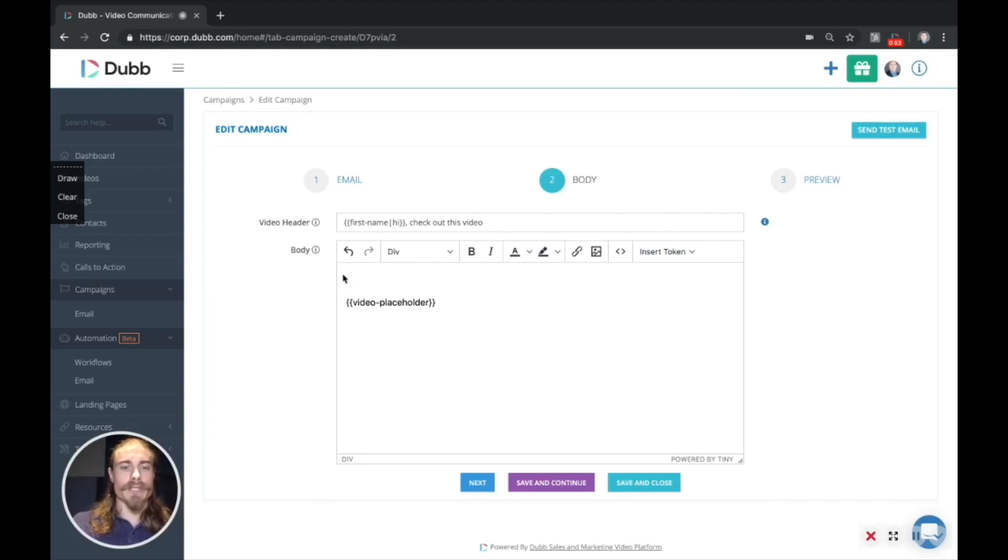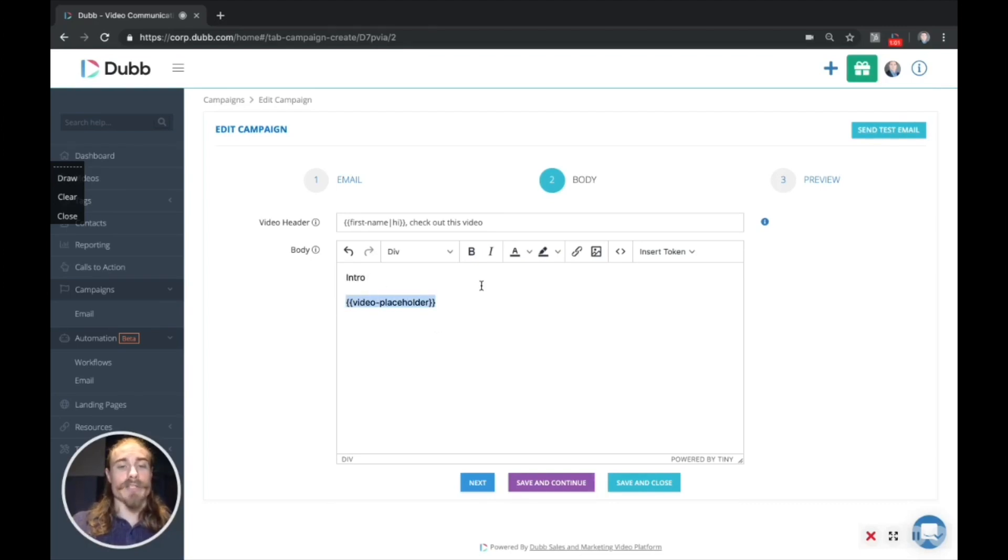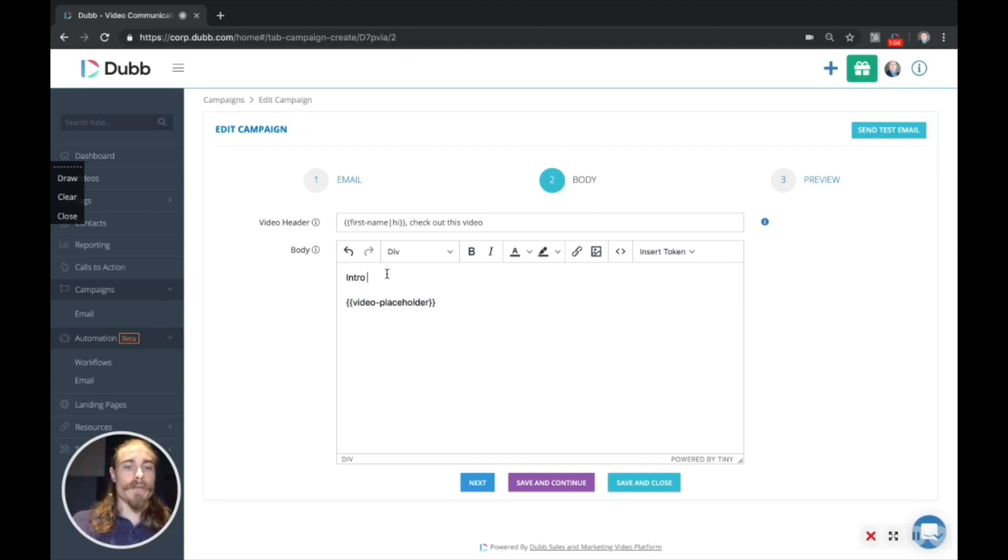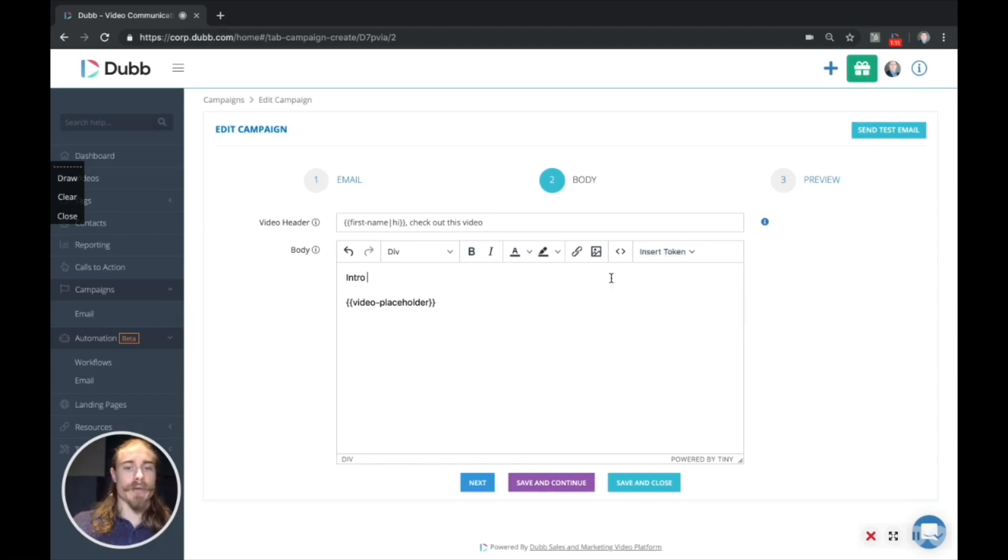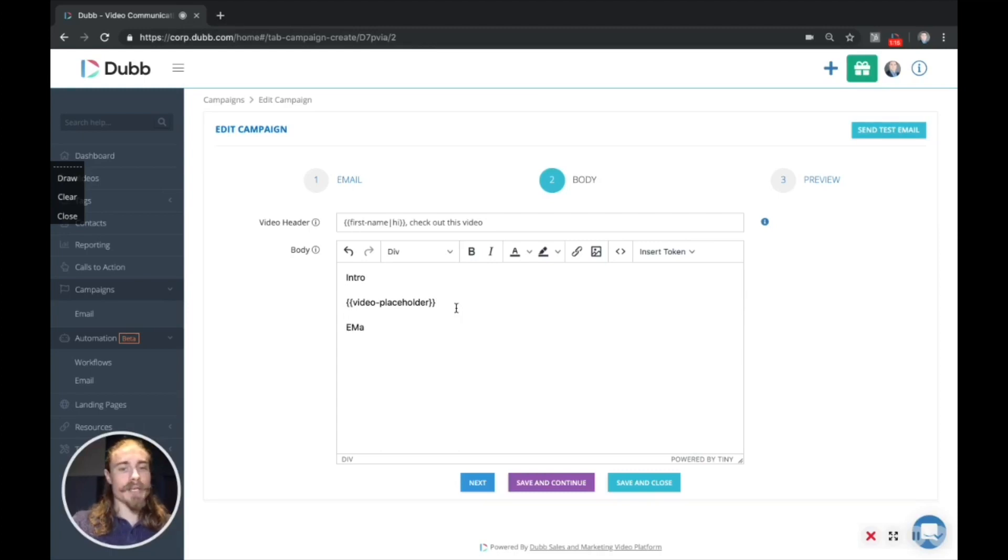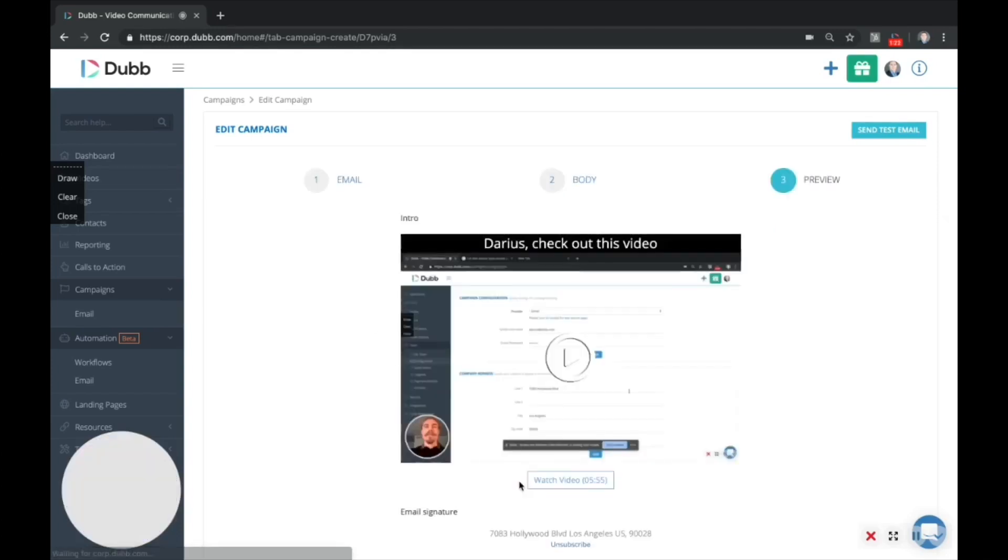And this is where you can actually construct the email itself. So you can include something for your introduction, whether that's just an intro statement saying, Hey, check out this video, anything you want here. And this is the video placeholder itself. So this is where the video will actually go. We do offer some personalization tokens. So if you want to include a first name or anything like that, first name, last name, and email, we can include by using the tokens here. And then at the end of the email, you'll have a place for your email signature or a closing statement or anything you want to include at the bottom of your emails. You can do so there.